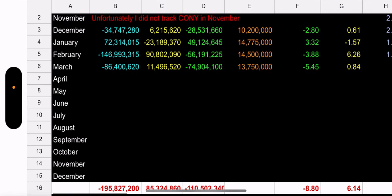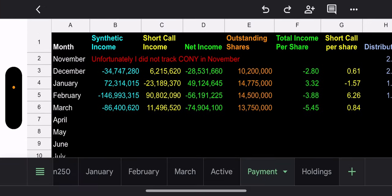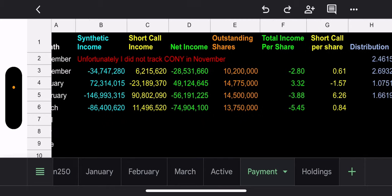All right, let's look at synthetics versus short call income. Synthetic income for March is $86 million. Short call loss, $11 million. That's a net income of $74.9 million. So, with 13,750,000 outstanding shares, that's a total income per share of $5.45.